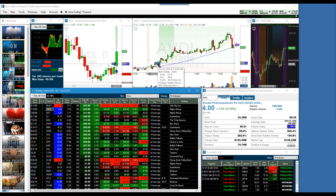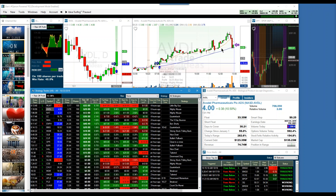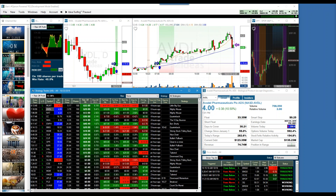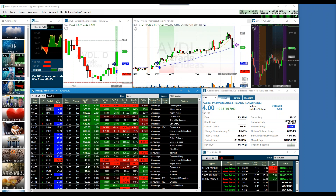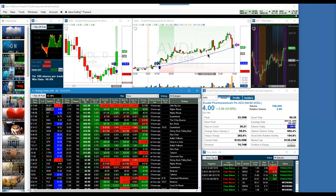Brad is giving you an example of where you could have gotten in at $3.71 and pretty much held it all day until the last 10 to 15 minutes, where you were up approximately 40 cents on a $3 stock — you're talking about almost 10%. This is the whole day. But it doesn't happen that way all the time. These are the trade-offs.